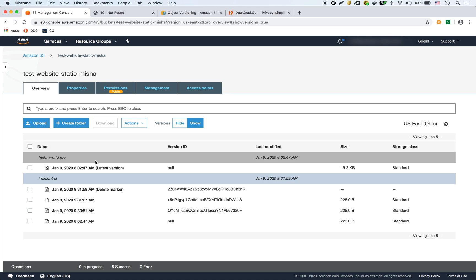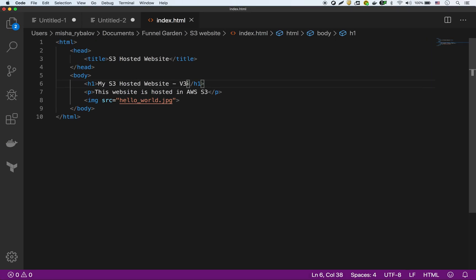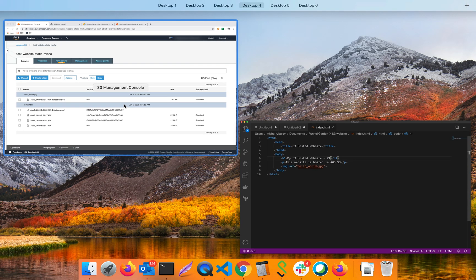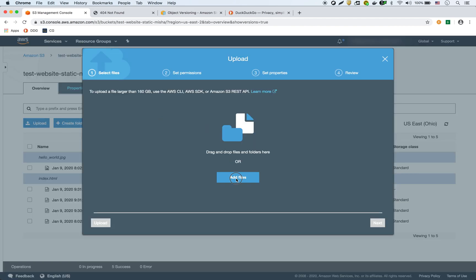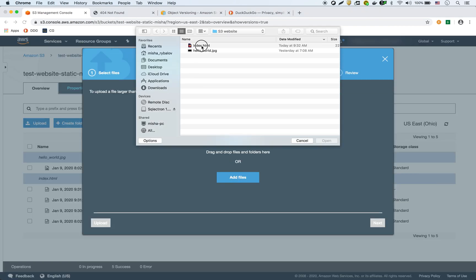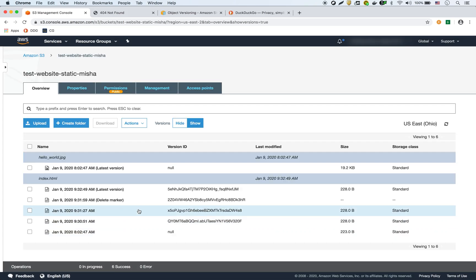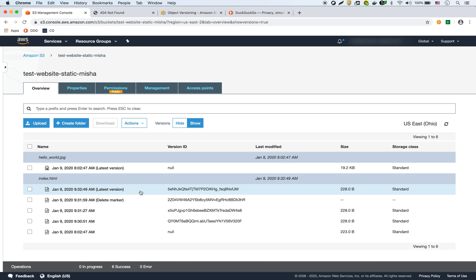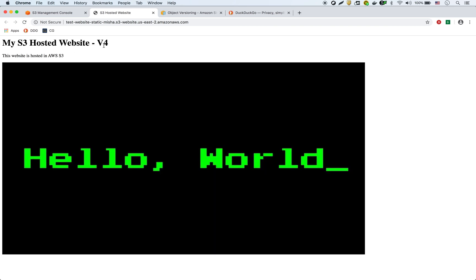What I'll do now is create another version of this file — we'll call it version 4, like this. I'll go back to my bucket and upload that index.html. Now you can see right here, after the delete marker there's a latest version — that's version 4. If I refresh my endpoint, there it is — version 4.